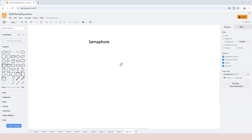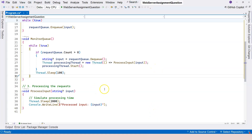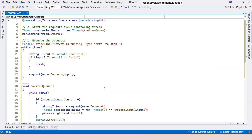Semaphore, although it can be used to do the same thing, is more often used for controlling the number of concurrent threads or processes, because sometimes it is very important to limit the number of threads. Let's take an example which we have created ourselves: the web server simulation.